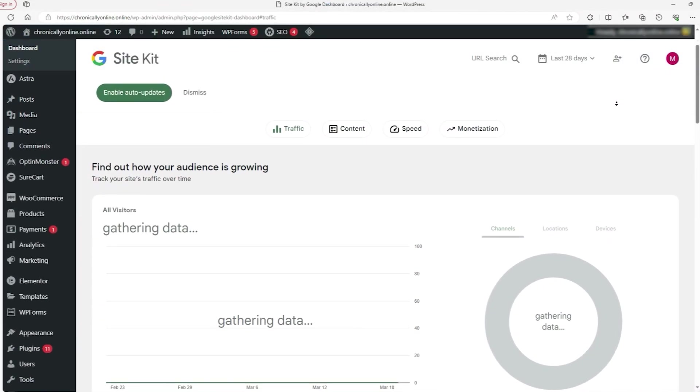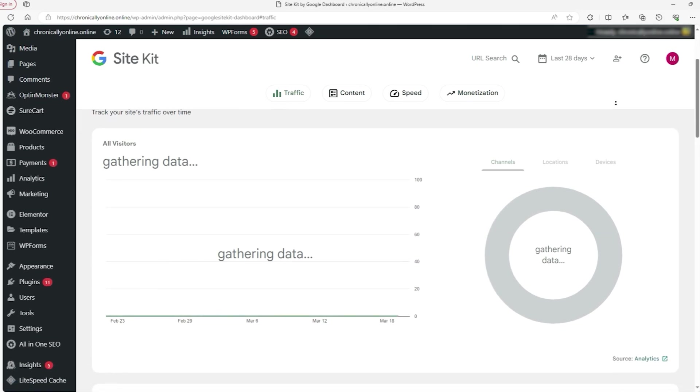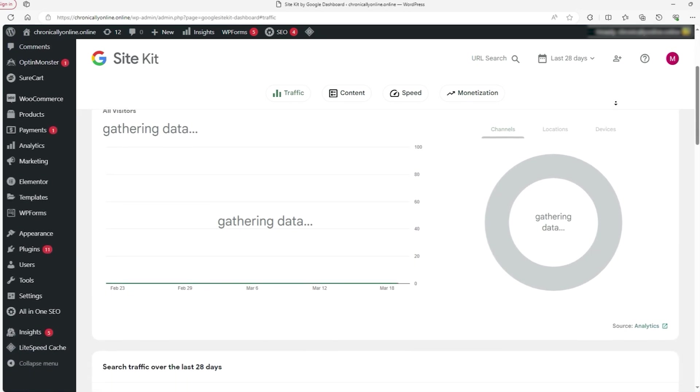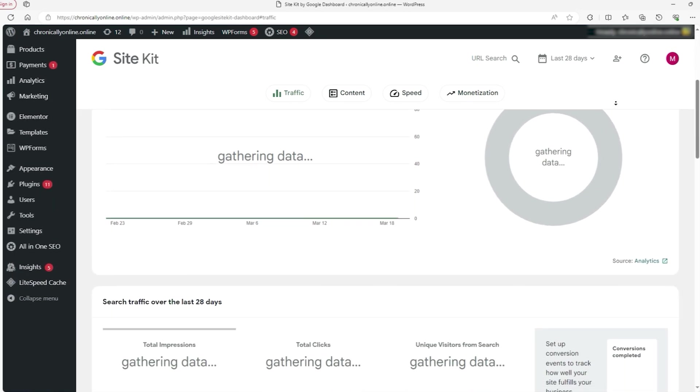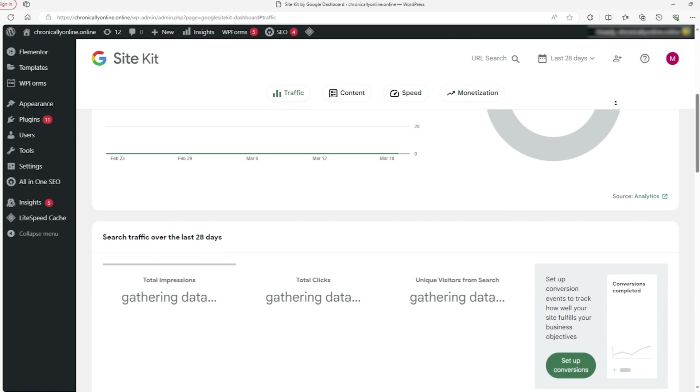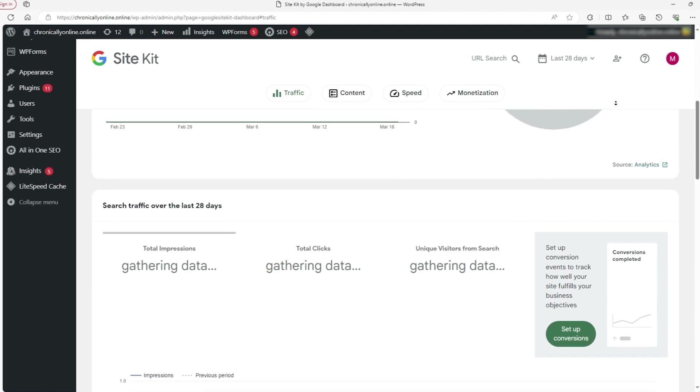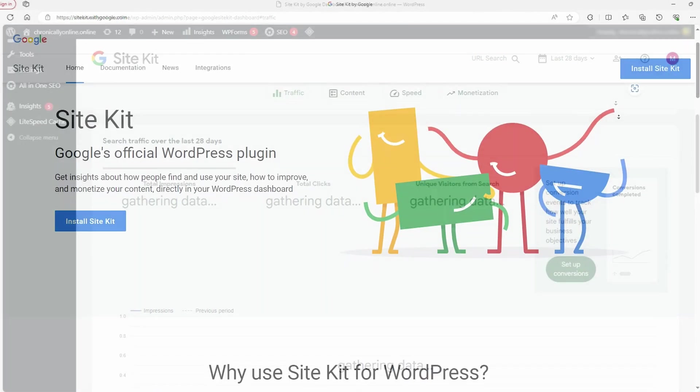In a nutshell, these metrics give you a deeper understanding of how people are interacting with your website, which is essential for fine-tuning your content, marketing strategies, and overall user experience.